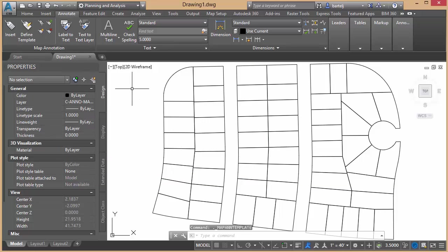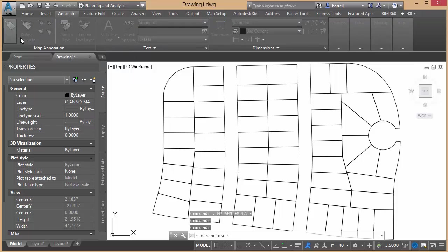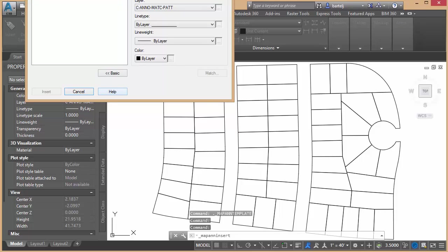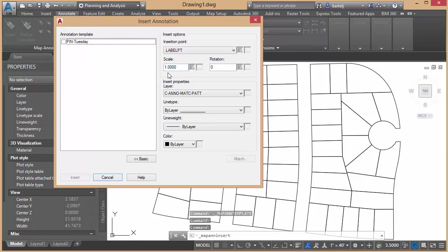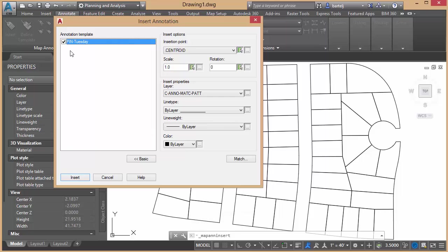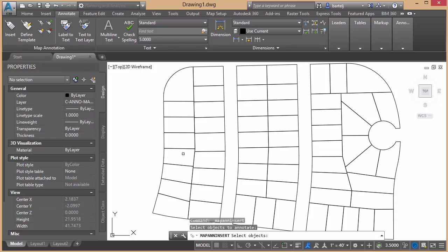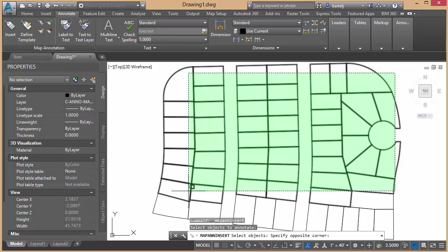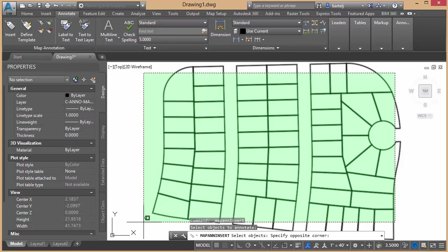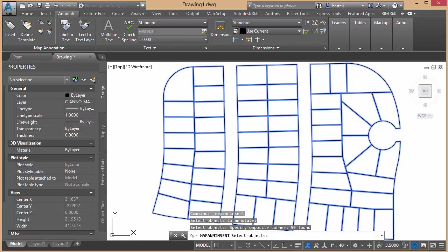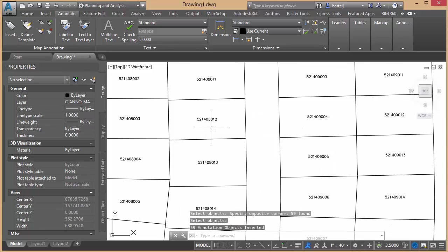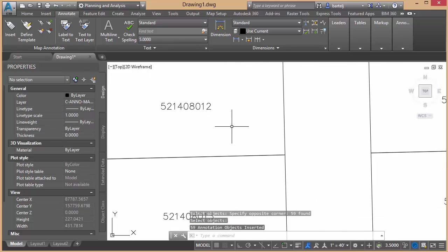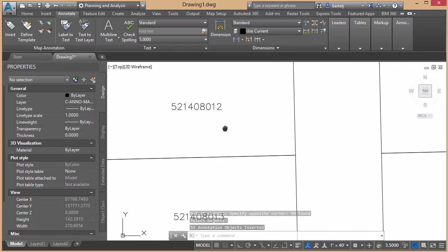So with that created, it's as simple as this. We can just come up to Insert. I'll drag this dialog down here a little bit. Annotation template, I'll select this guy. Once again, we could have many of these defined within our model. Insertion point is going to be the centroid. I don't have anything else that we'd like to change. So we'll go ahead and say Insert. As far as selecting objects, we'll take and pick and make a crossing across all of our parcels. When I pick and then right click, it automatically adds our annotation.